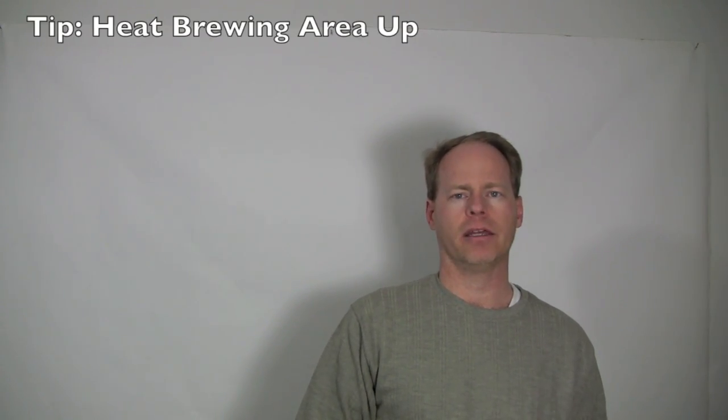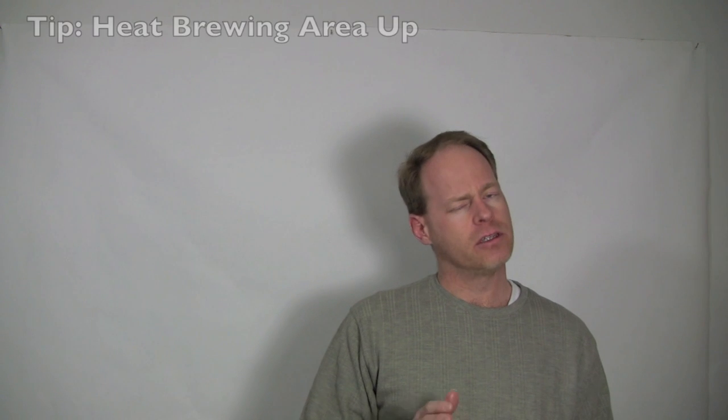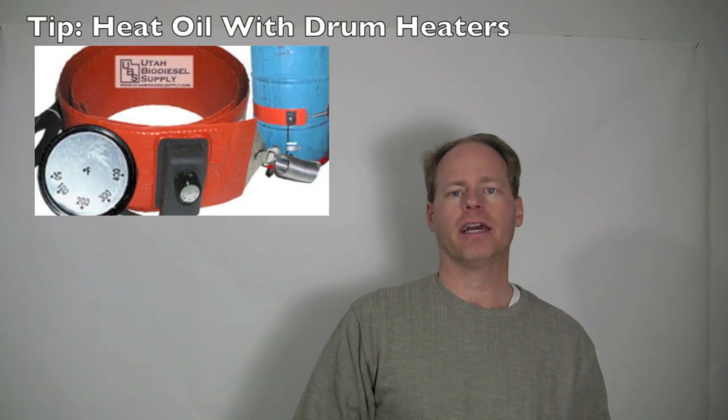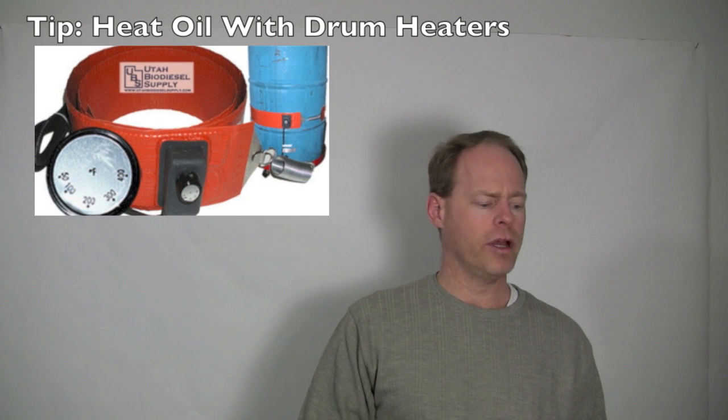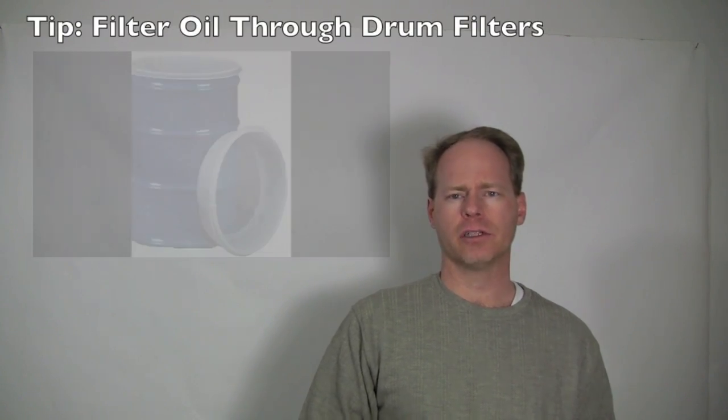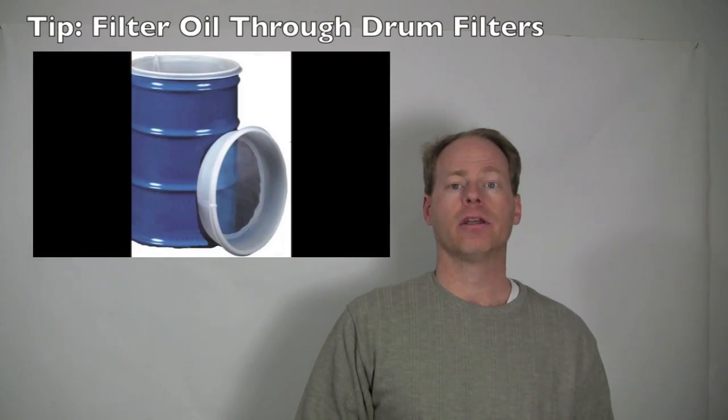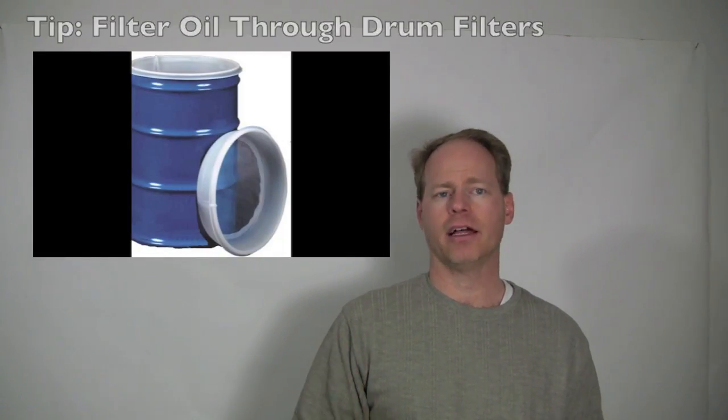Once you get the oil home, then what? First of all, the best thing you can do is heat up the brewing area that you're going to make biodiesel in. If you don't have that option, then what you can do is use 55 gallon drum heaters and heat your oil up so that it's at least somewhat liquid so that you can then filter it. Once you get it in a liquid form, then you can transfer it through filters. You can use poly filters.